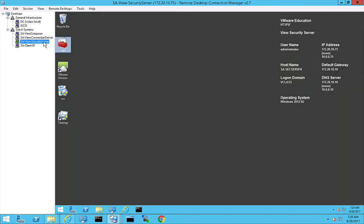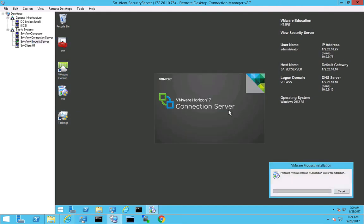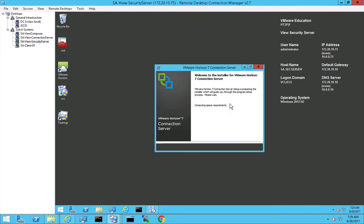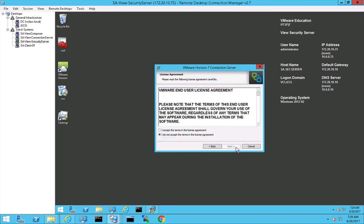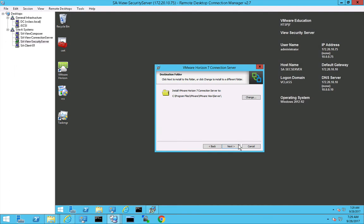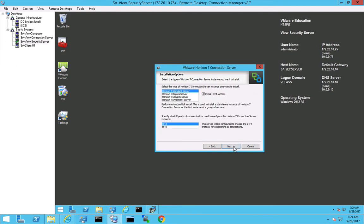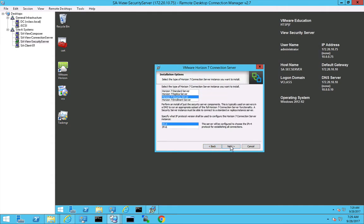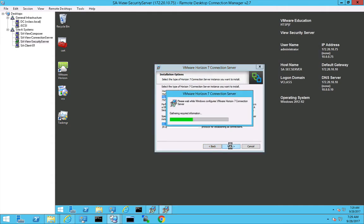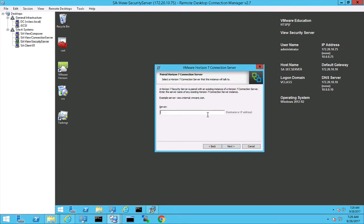I'm jumping to my security server RDP session and this is where I'm going to kick off the installation of the security server. So that's pretty easy. The only thing we have to do is provide a fully qualified domain name of the connection server we want to hook up with. After that we have to pair the security server and the connection server and then we're done. So let's see if it works.